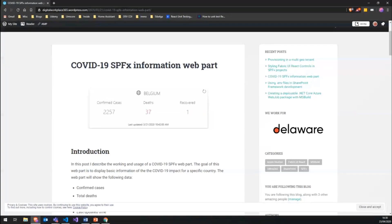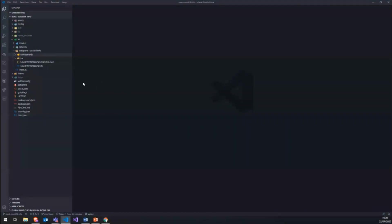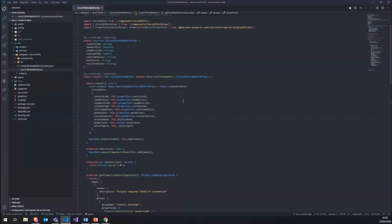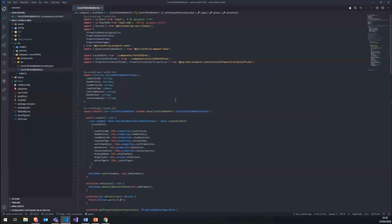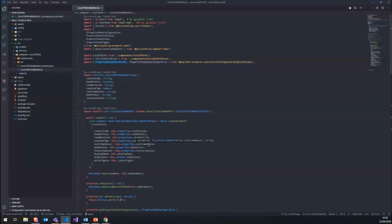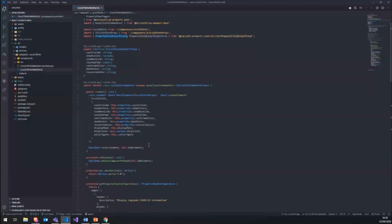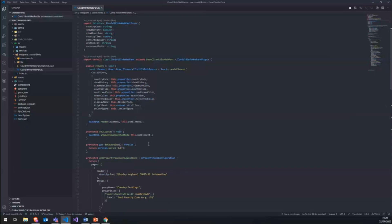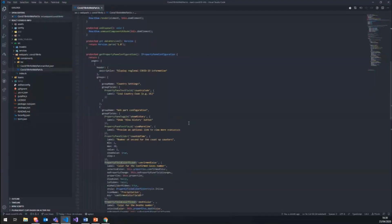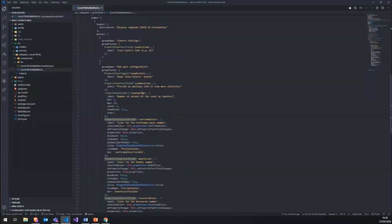So then let's get into the code. We have the basic scaffolding of our SPFx project with a main web part file. As you can see in the imports we use the reusable controls for the property field color picker. Which is a very nice tool to let you pick colors in your web part properties. And then we also have the other properties in here.